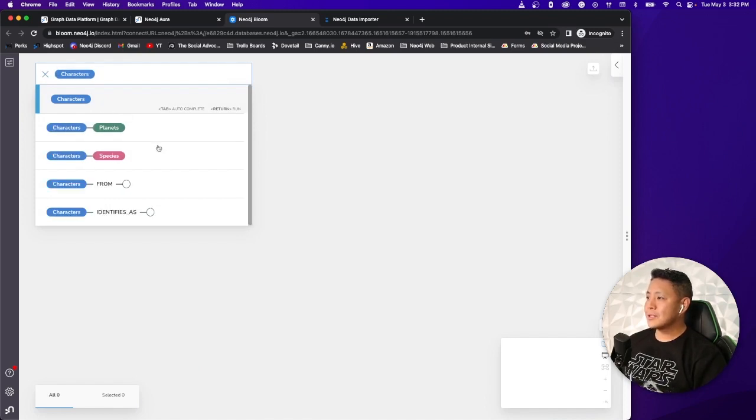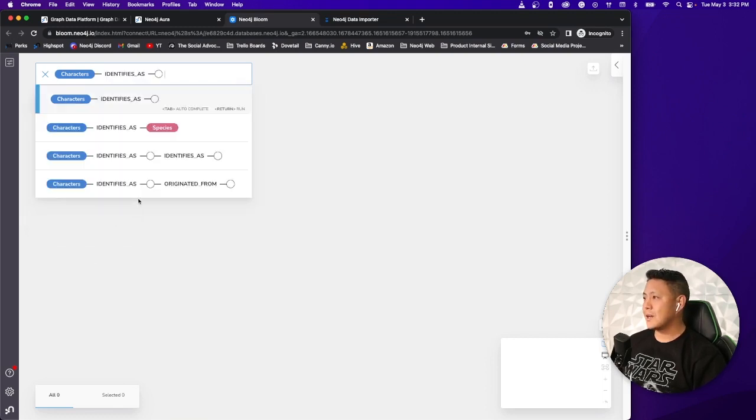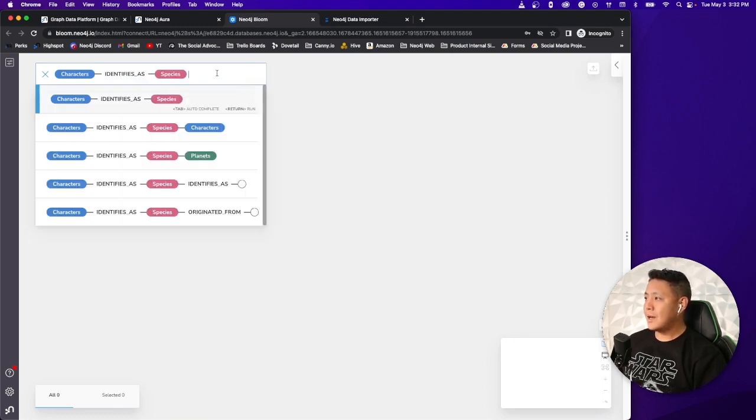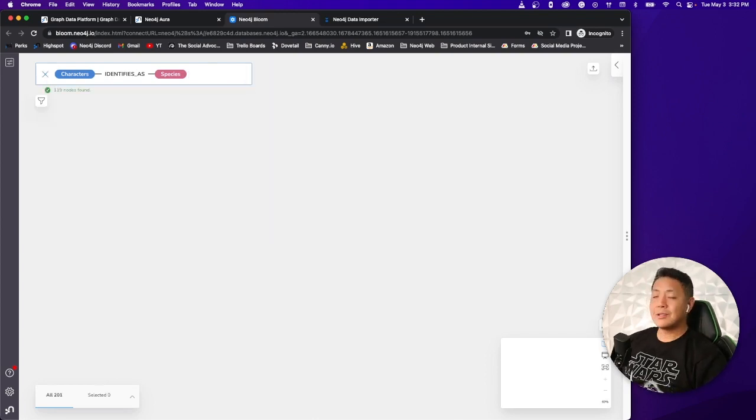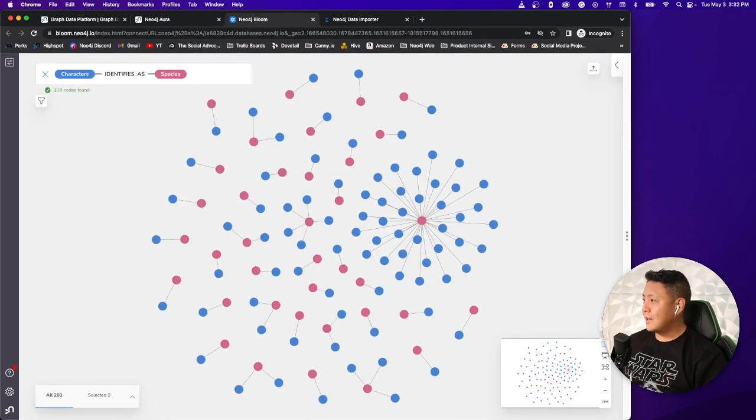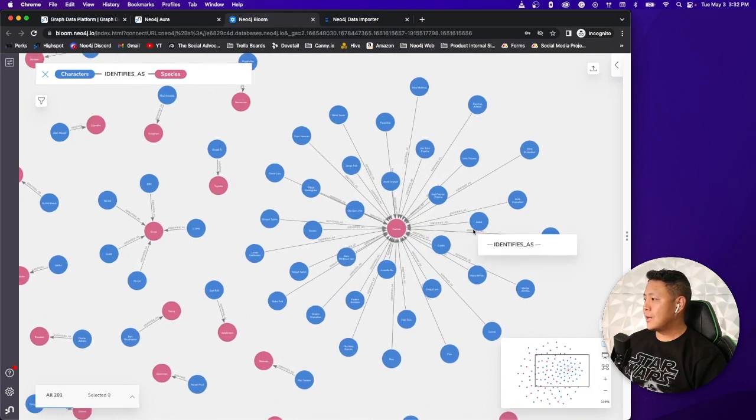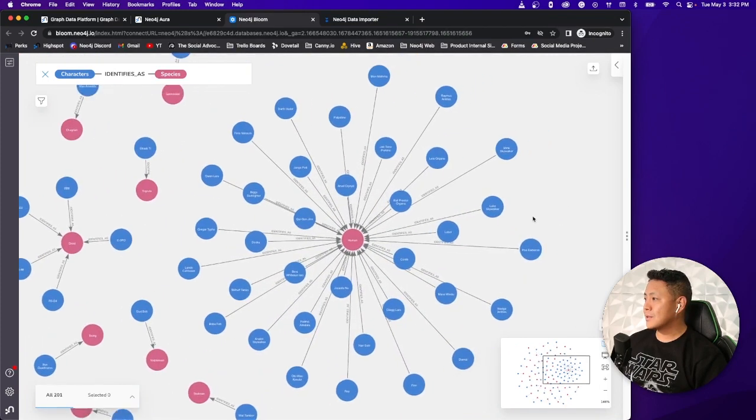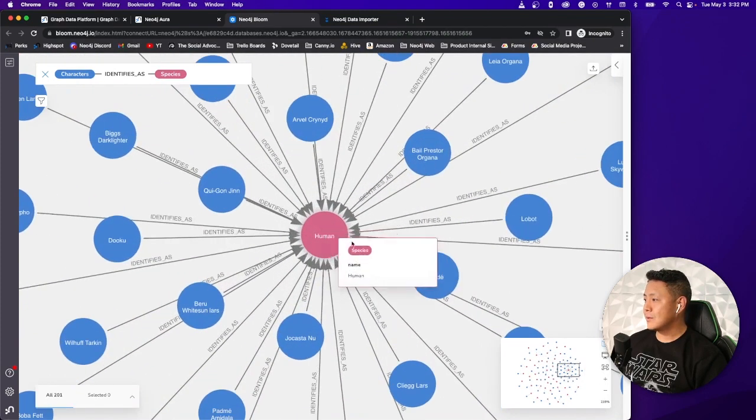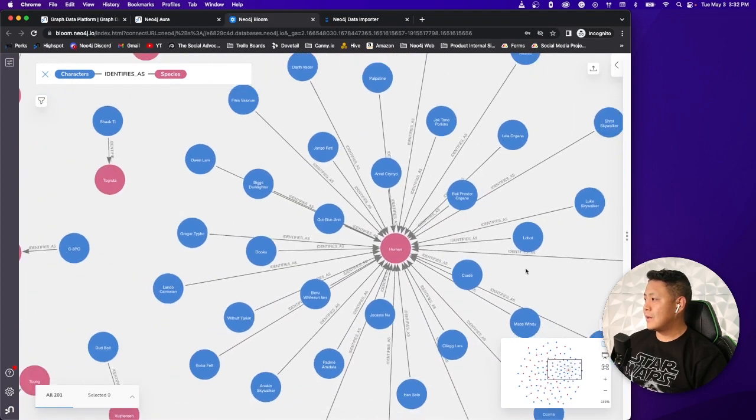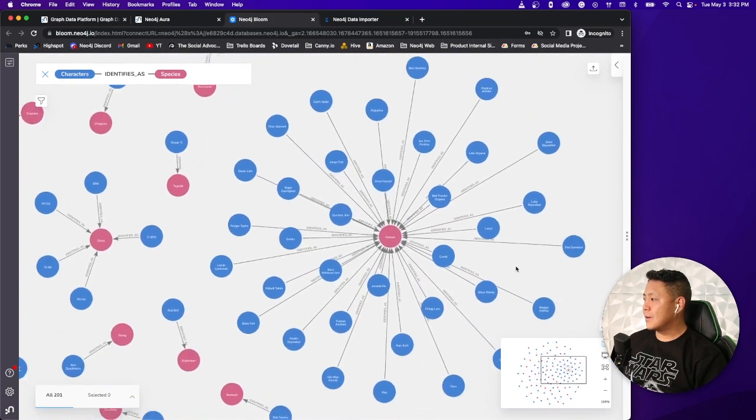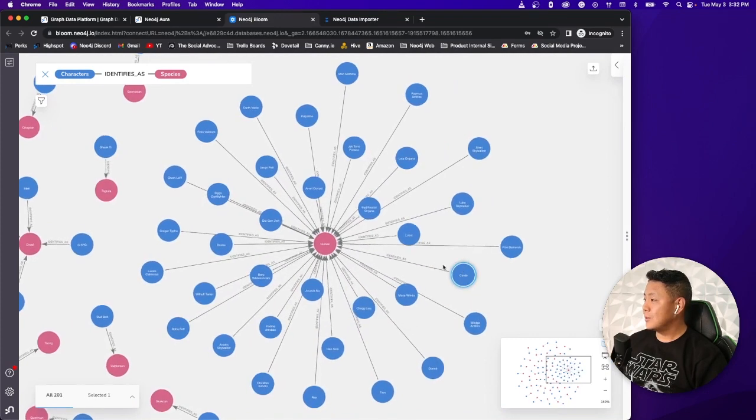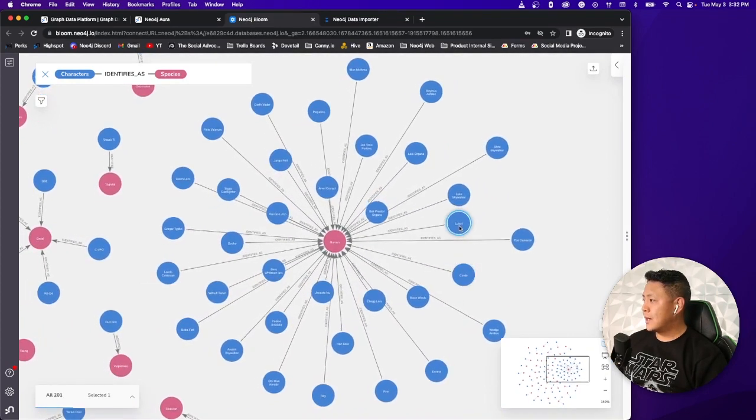Let's say we want to explore what our characters identifies as. So what species they identify as. So we can go ahead and do that. Not a single line of code written again and boom. Here we go. We got a bunch of nodes in relationship. We have 119 nodes right there. Let's go ahead and zoom in on this one. So the biggest cluster of all is humans, of course. And these are all of the various characters in the dataset that identifies as humans. So that's kind of cool.